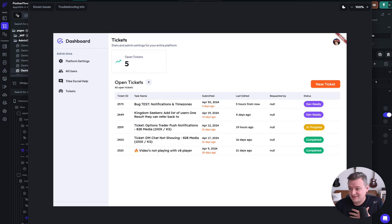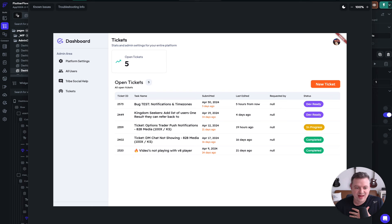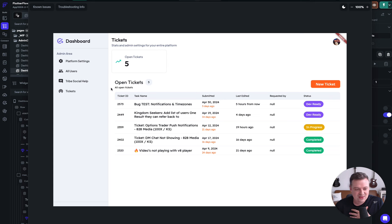I think this took like three hours and 20 minutes to go from, hey, I think this could work, to hey, it's working now. And we've got the five tickets here.